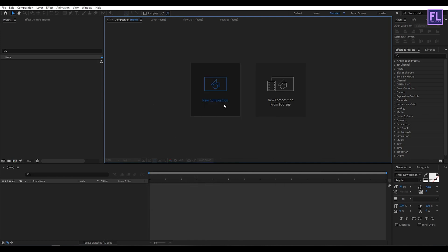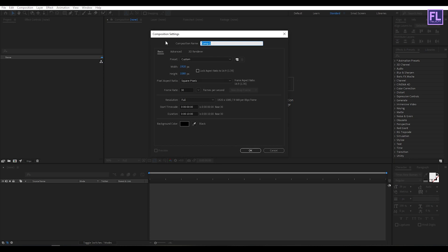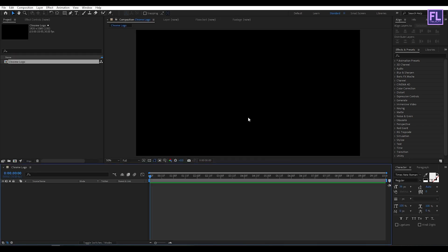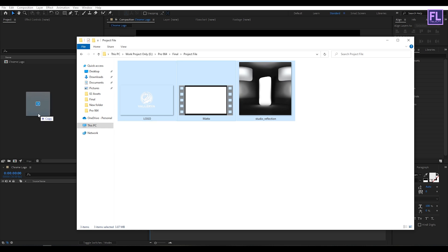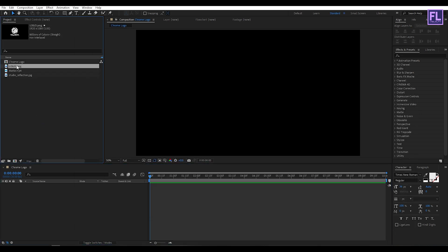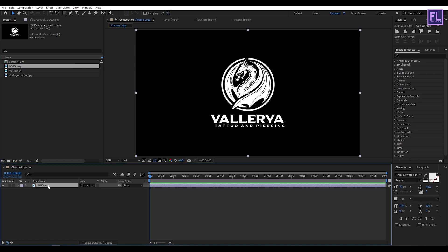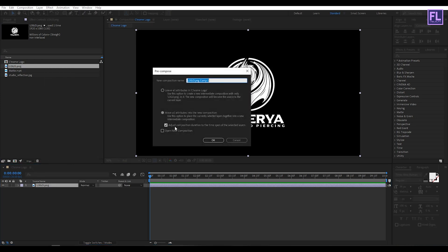OK, so first create a new composition — let's call it 'chrome logo'. I'm going with 1920x1080p, frame rate 30, and duration 10 seconds long, then click OK. Now let's import your logo and project files. You can download these project files from the link in the description box below. Select this logo, place it into the timeline, right-click on this layer, choose Pre-compose, select Move All Attributes, rename it to 'logo', then click OK.